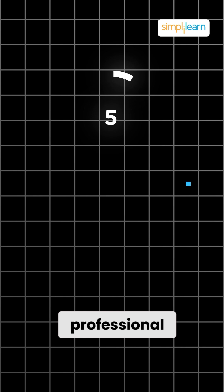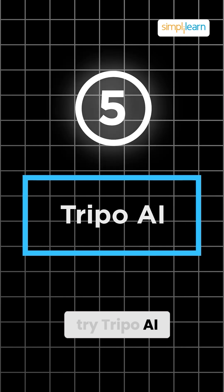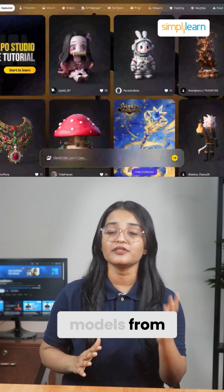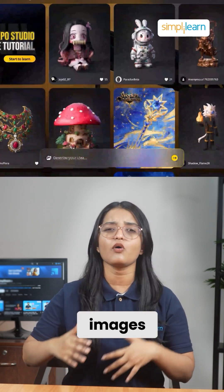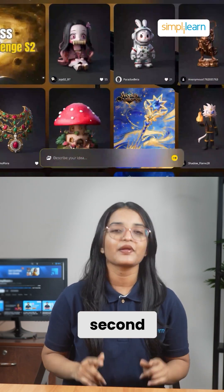For fast, professional, quality 3D models, try Tripo AI. This tool creates stunning models from text, images, or even doodles in seconds.